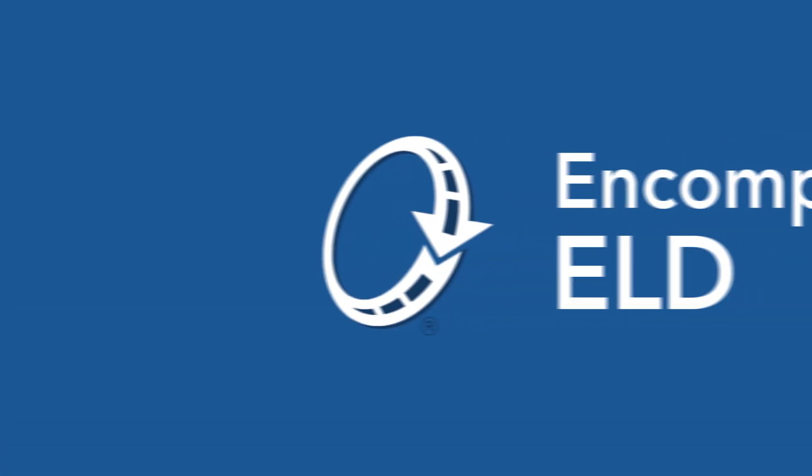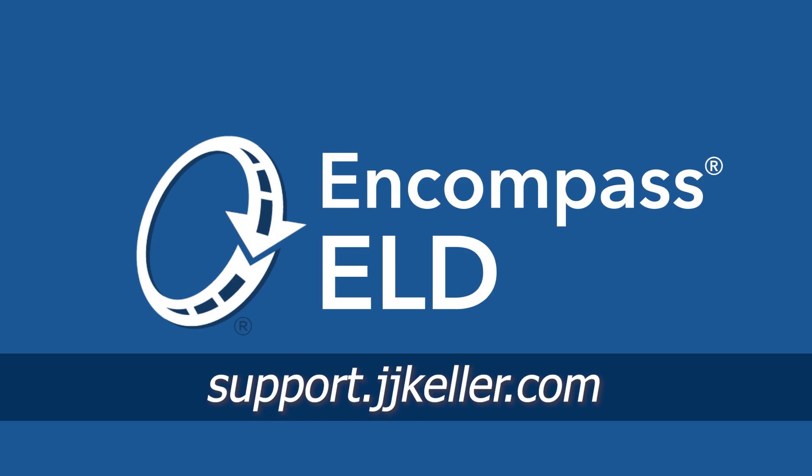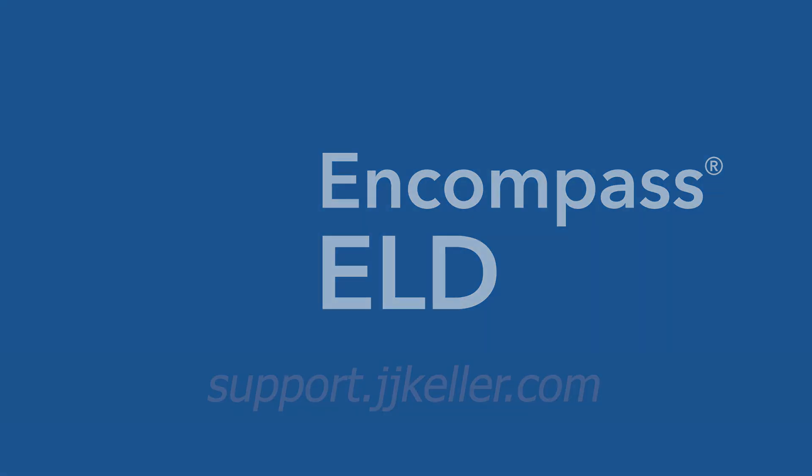For more ELD guidance, visit the Support Center at support.jjkeller.com.